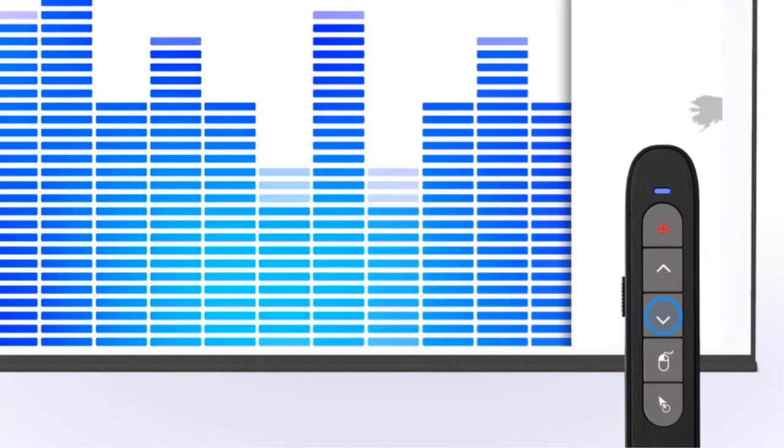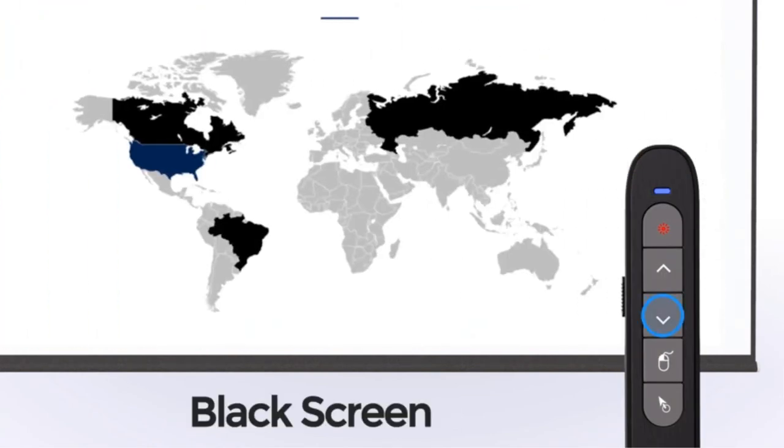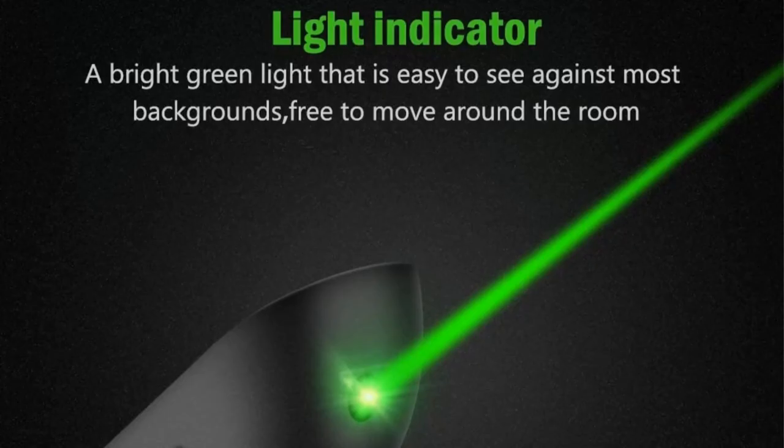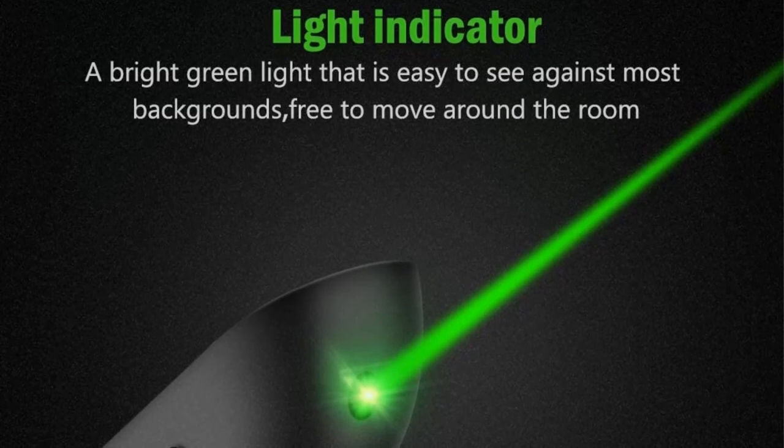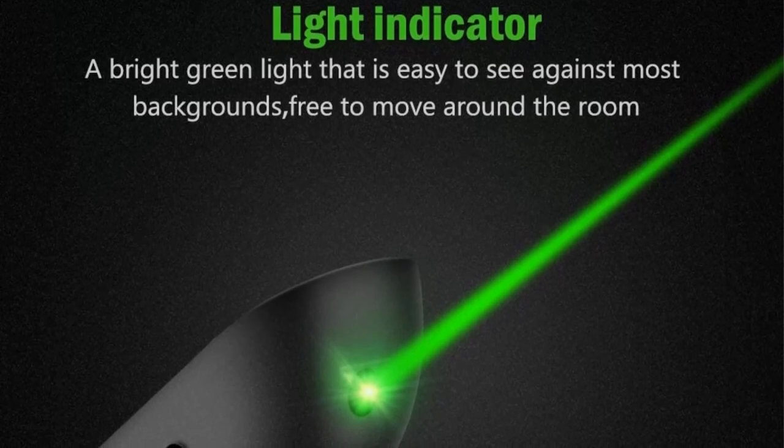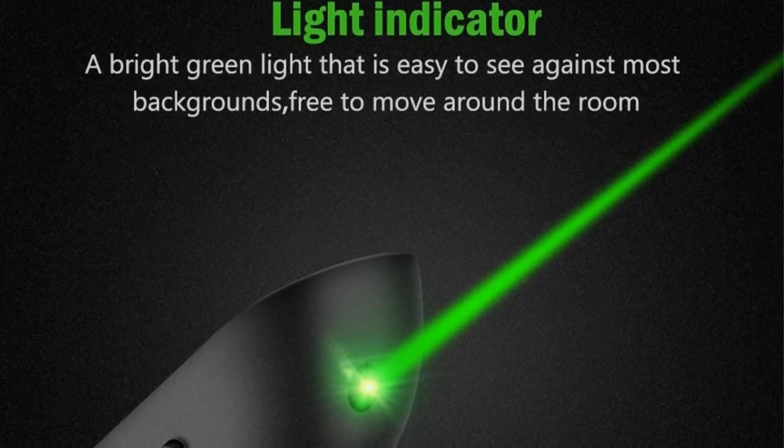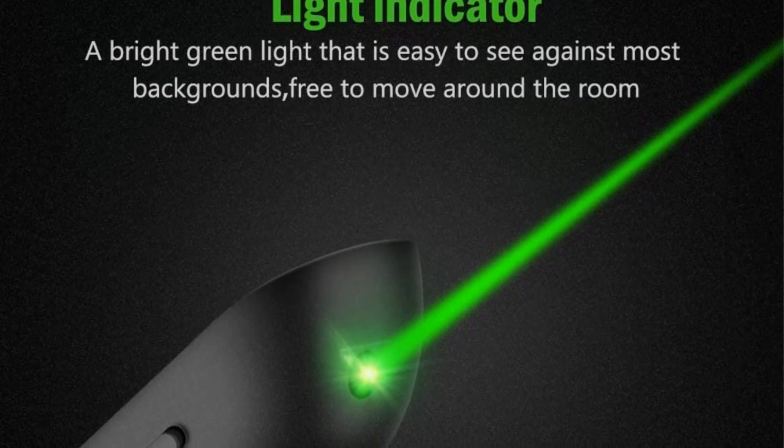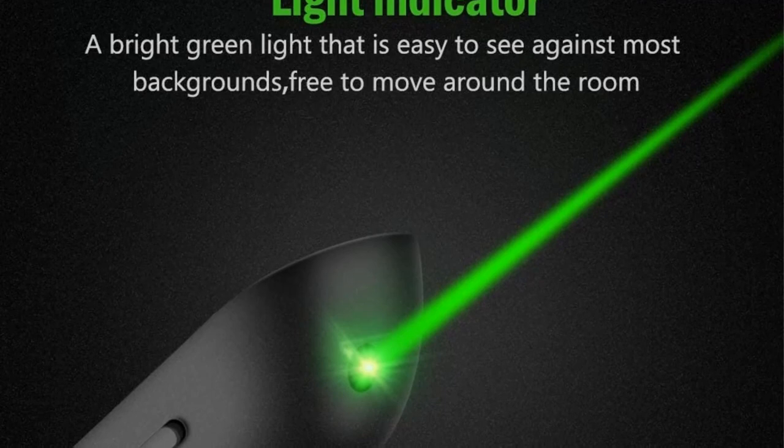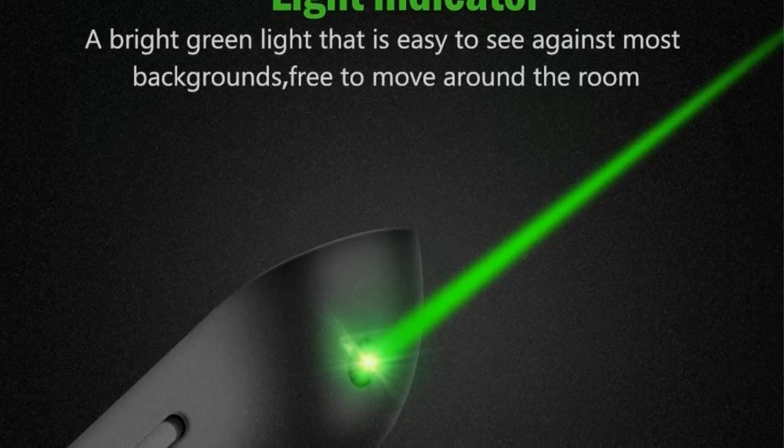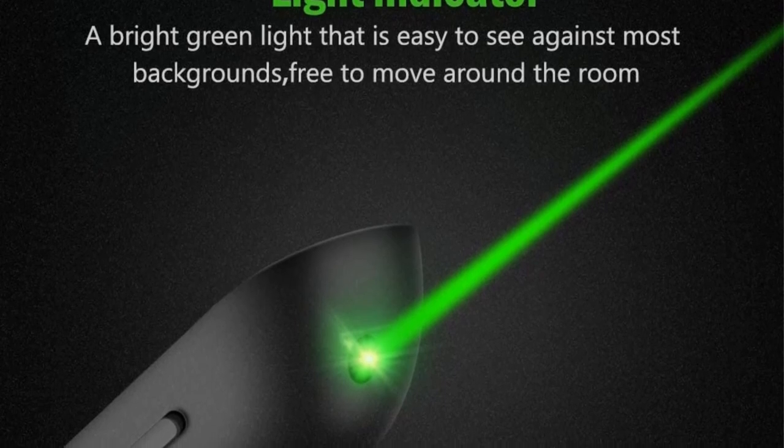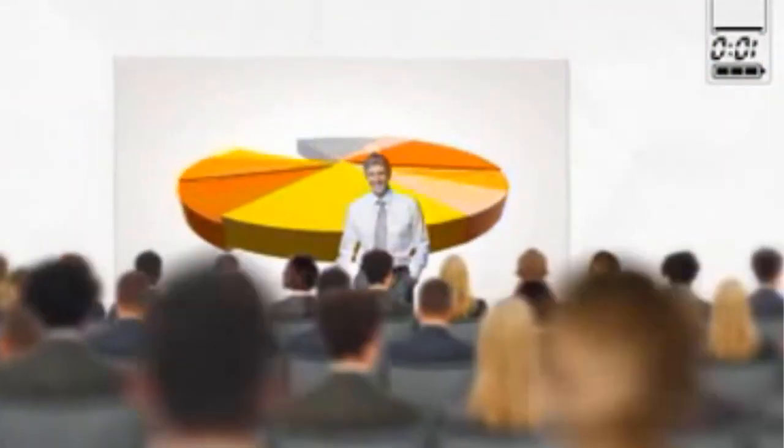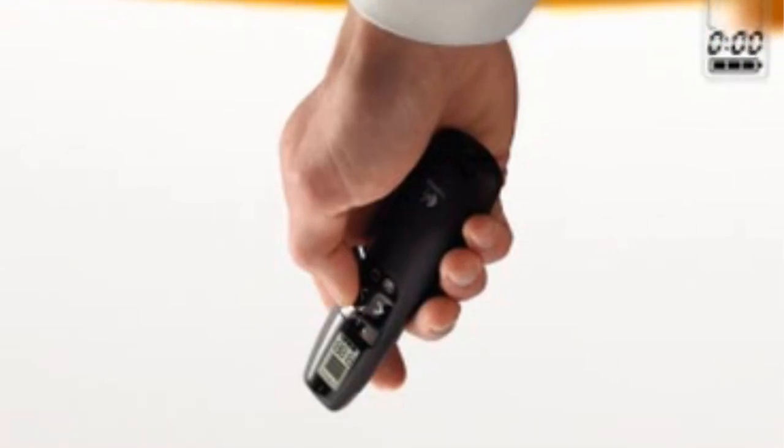It is also powered by a 400mAh rechargeable battery. This further simplifies your presentation needs. A single charge can give you up to 30 hours of battery backup. The multi-functional keys on the wireless presenter are easy to use too. The device is compatible with a wide array of operating systems and applications too.